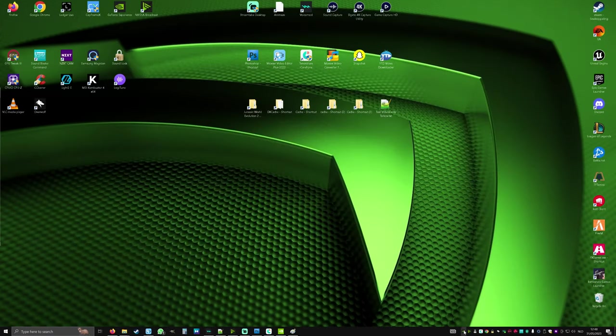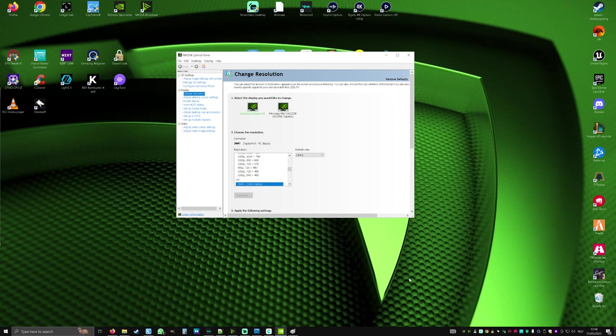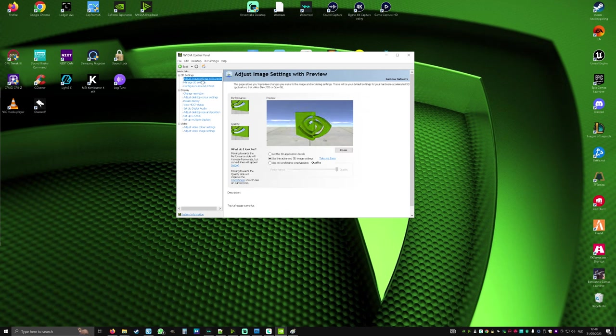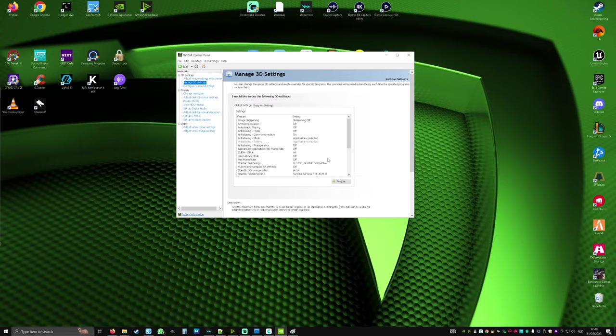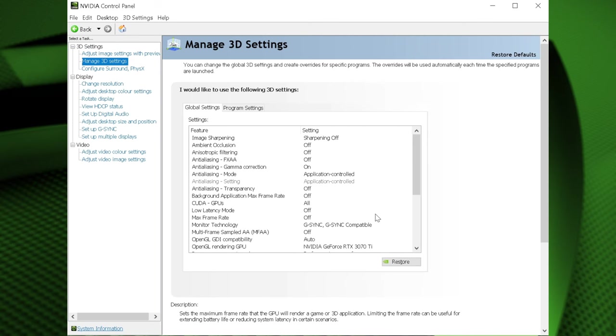Open up the NVIDIA control panel. Go to adjust image settings with preview. Click on use the advanced 3D image settings and select take me there. In the manage 3D settings tab I suggest copying the settings I have set. These settings have worked well for me and work for all the games you have.